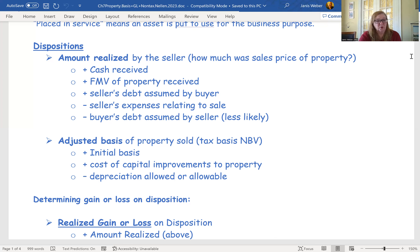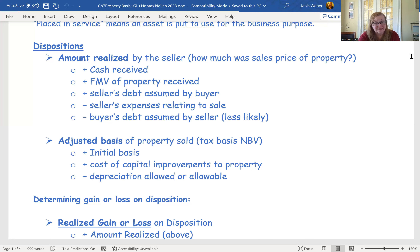You take that subtotal for amount realized and reduce it by selling expenses like commissions and appraisals — things you paid because you were making the sale. Also reduce the amount realized by any debt that you assumed that belonged to the seller, if that was part of the deal. All of that together brings you to the amount realized.